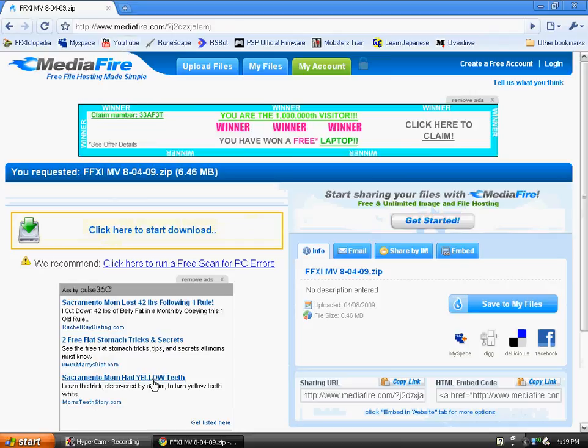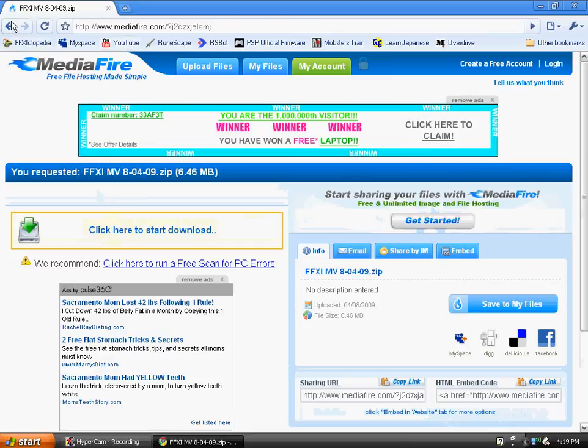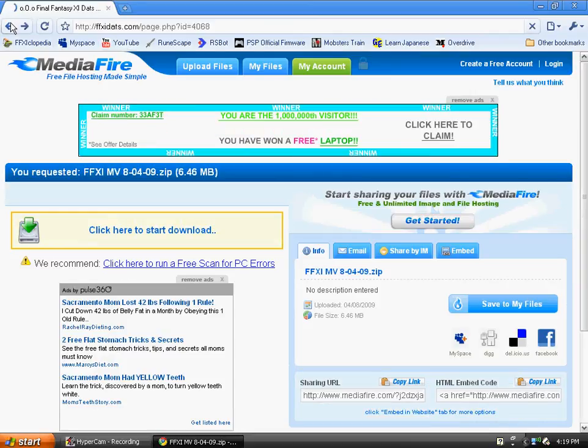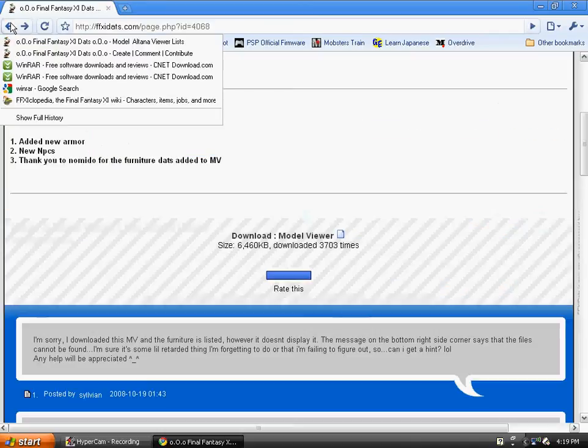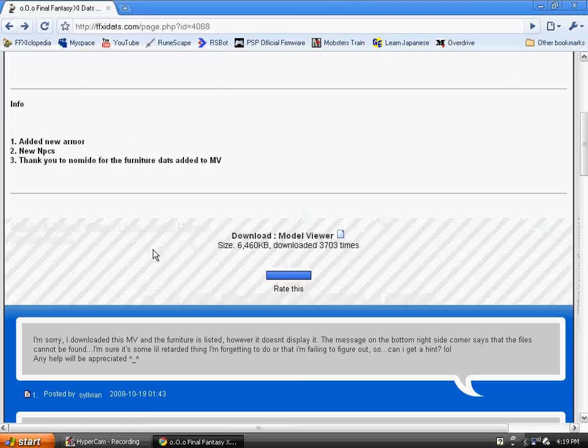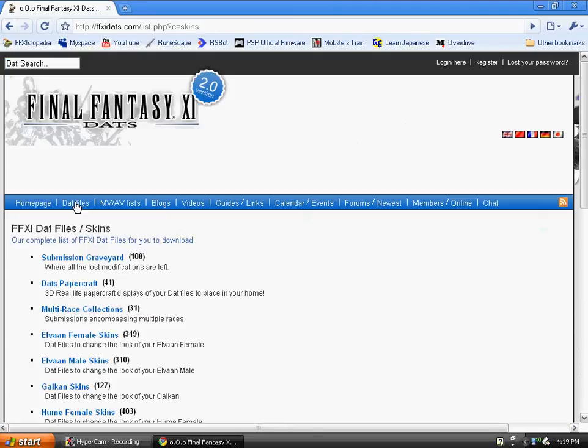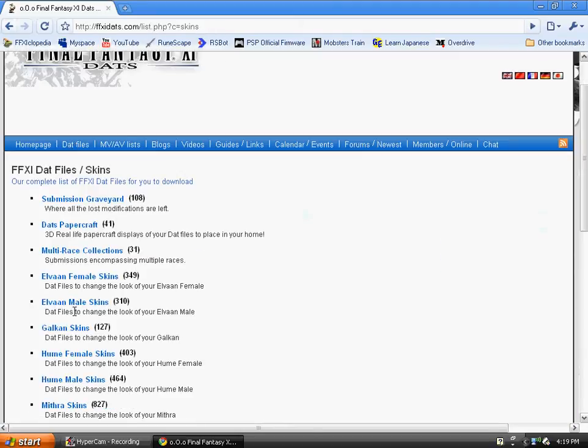Once you're done with that, you can go back to FFXIDATS. Just press the back button, then click on DAT files this time.